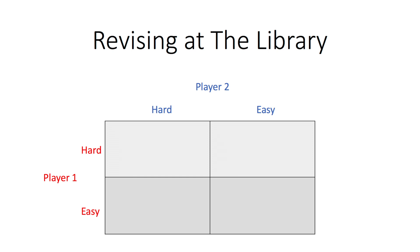Each player can take only one set of notes to the library. Neither player can communicate their choice as imperfect information is assumed, hence we are looking at a simultaneous game.